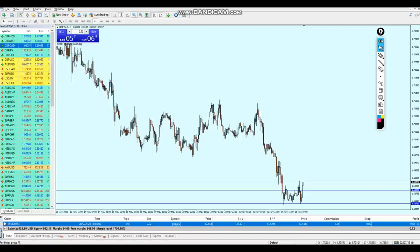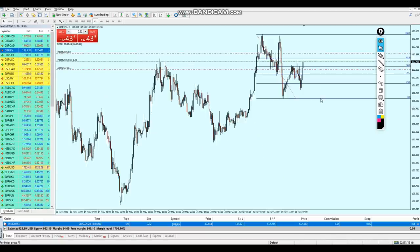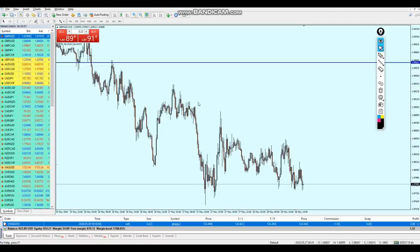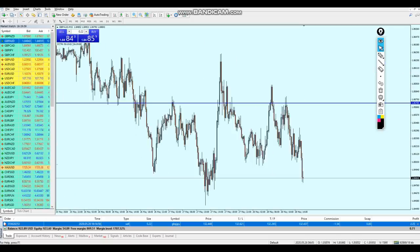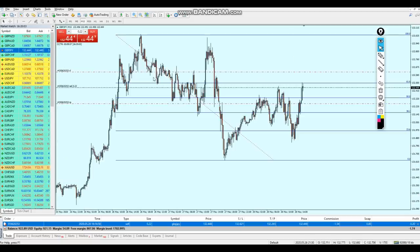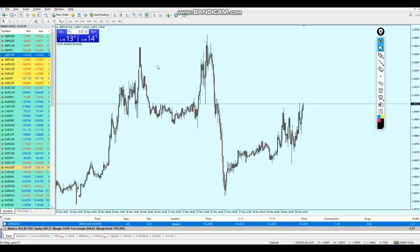I'm on the one-hour chart. Fibonacci can be used on all time frames, but since we are scalping we can also rely on the 15-minute time frame. Let me go to Pound/NZD right now - I'm trying to find any good setup. Nothing right here, and nothing here either - this one is already taken.